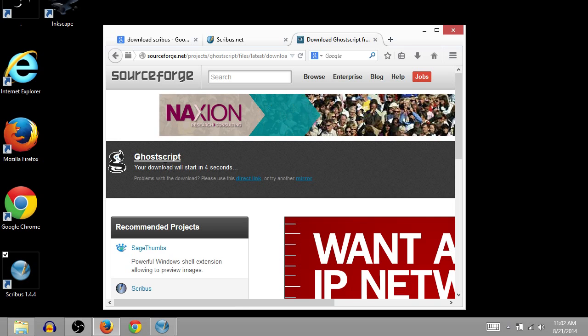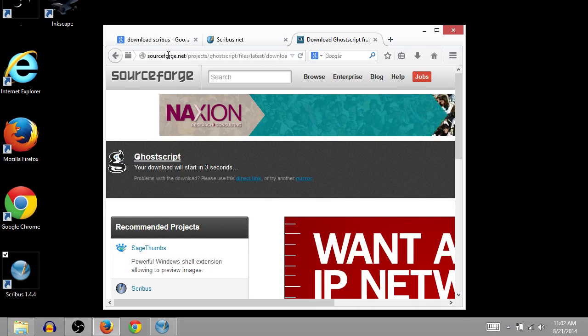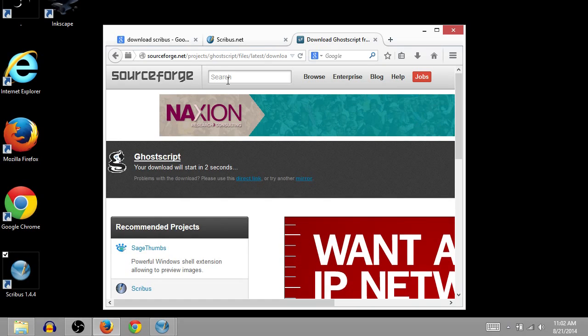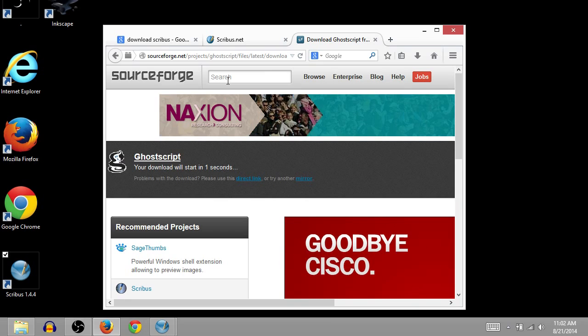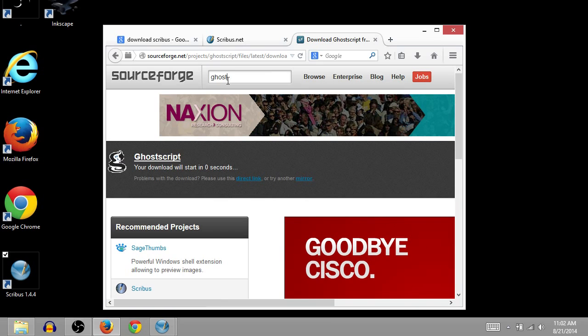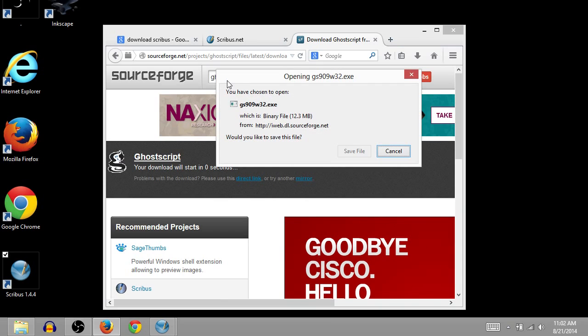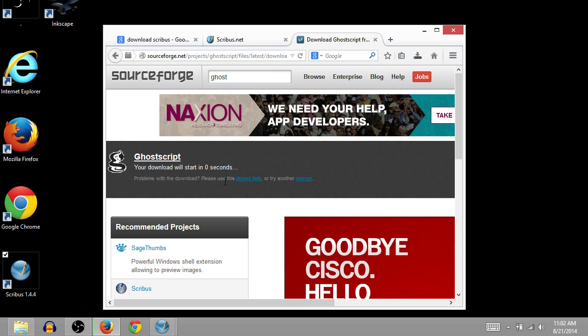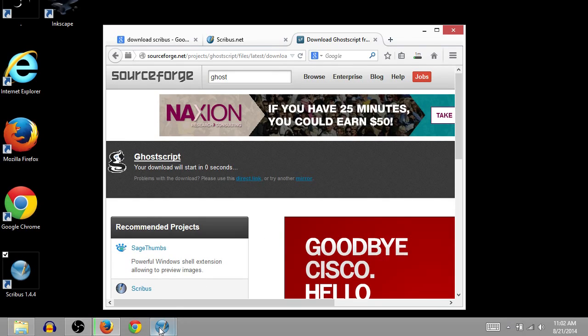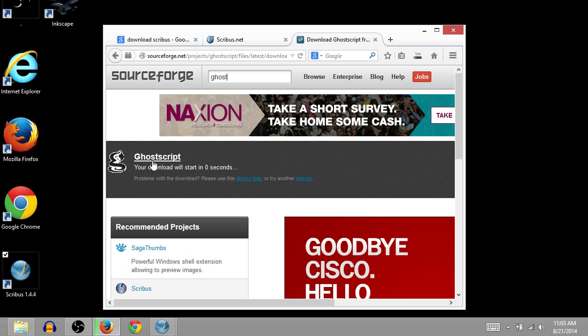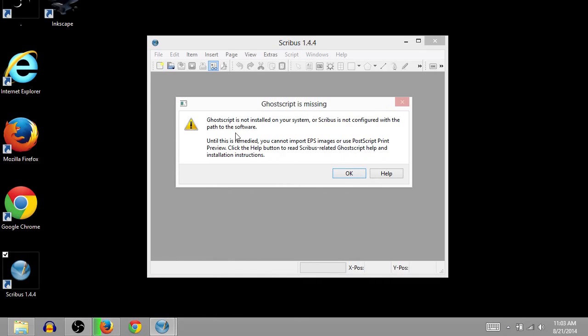And so this will install GoScript. So if you go to SourceForge.net and search GoScript, this is how you will get to it. And we'll save the file. So this will just help things run better and more smoothly on Scribus. You can do some more research about it if you're curious of what it exactly is doing.